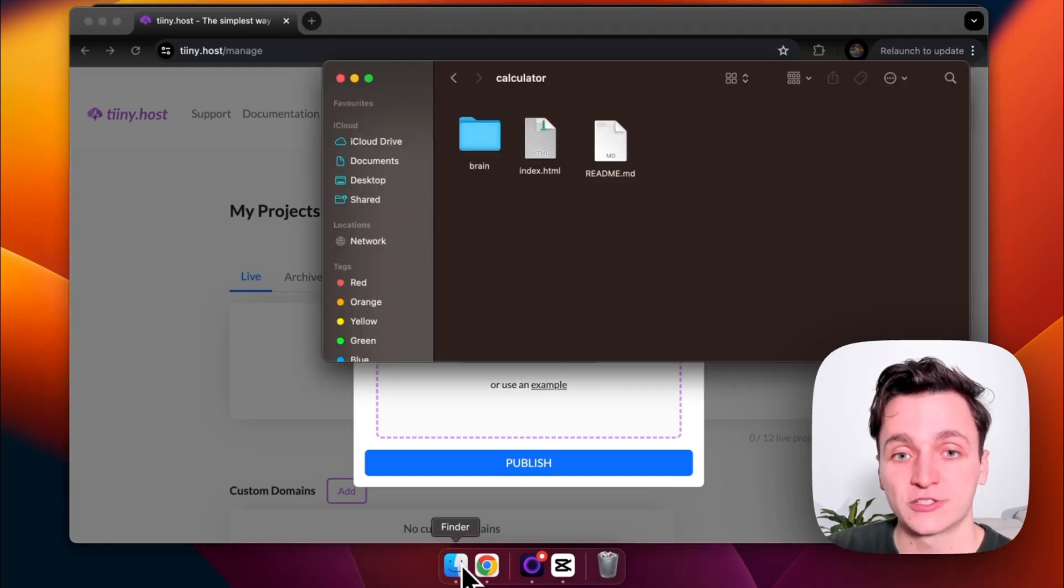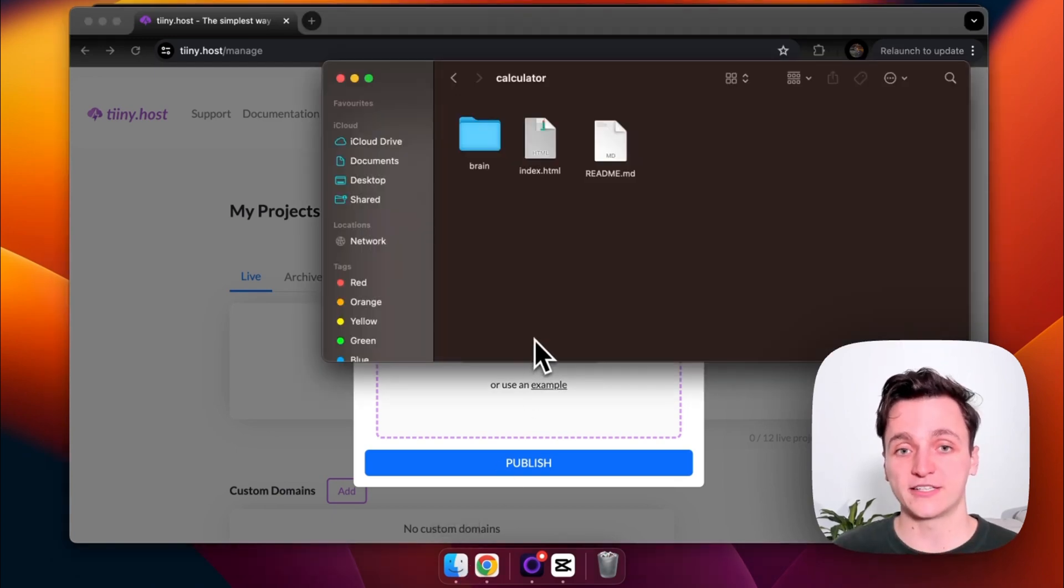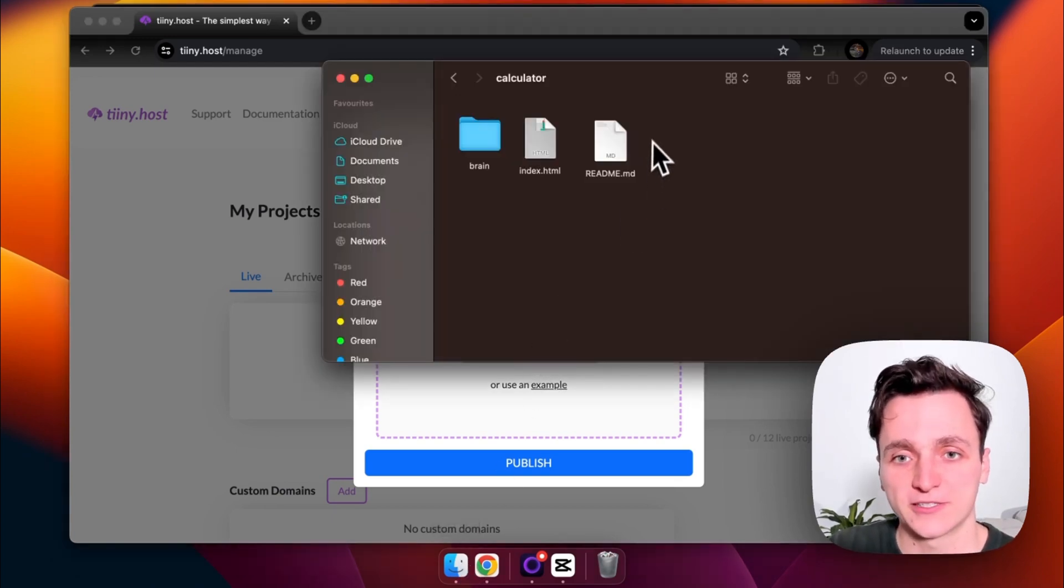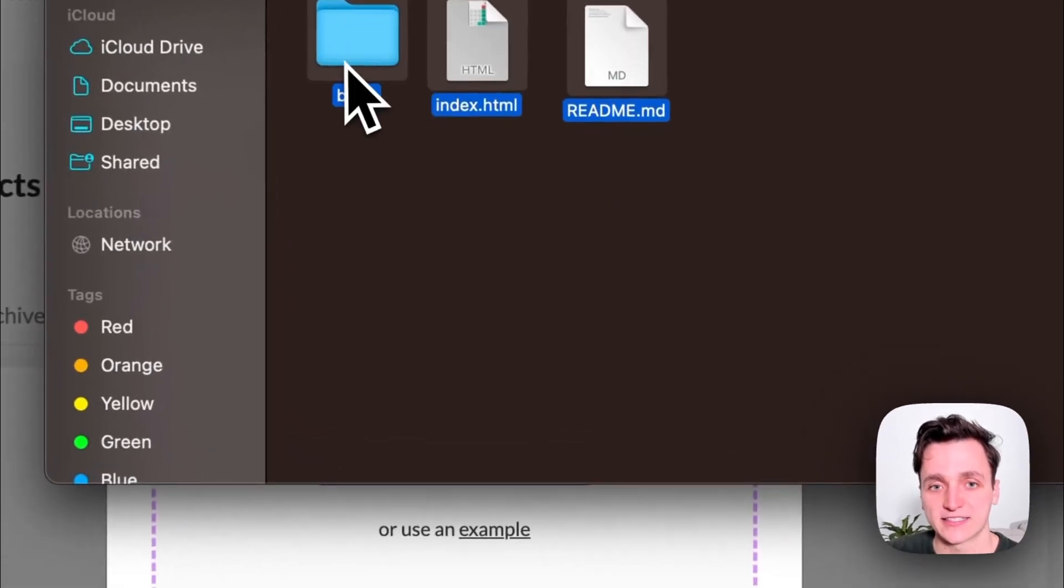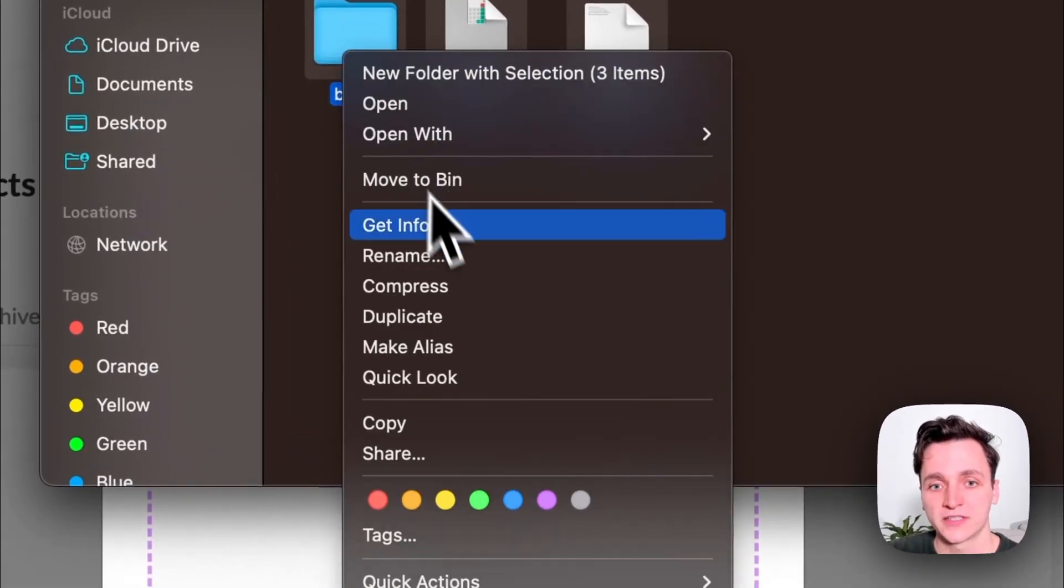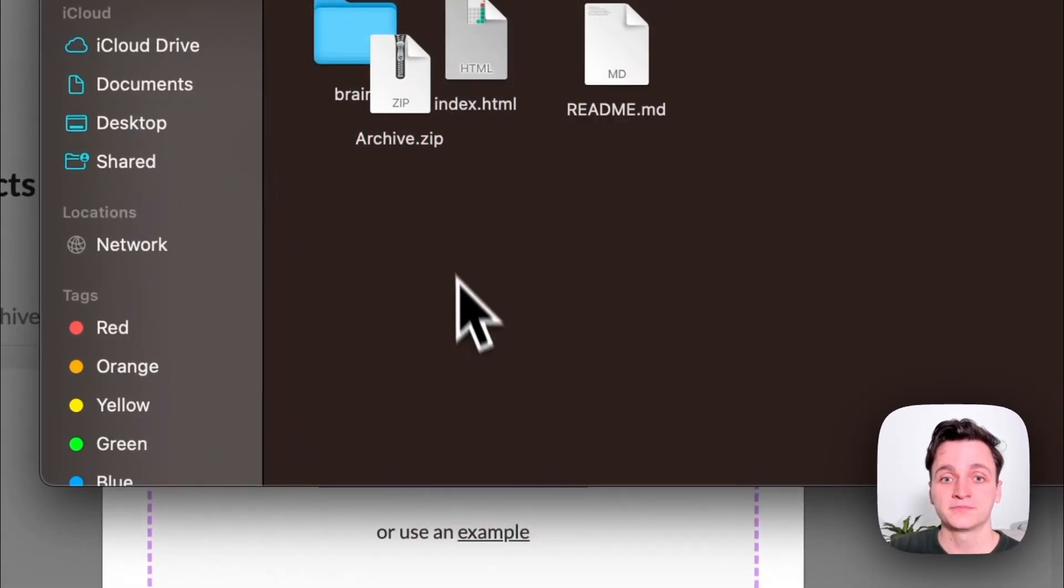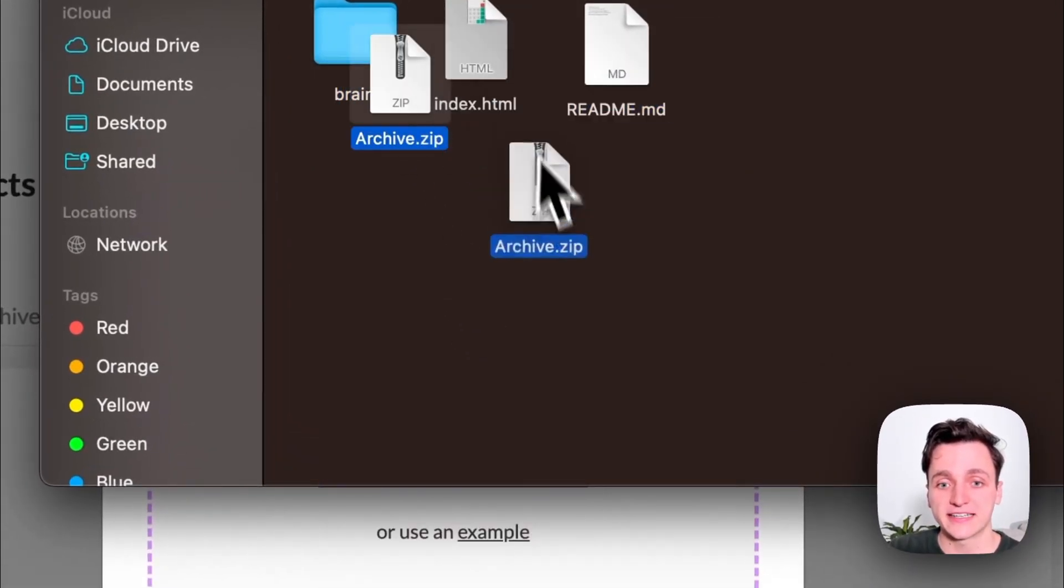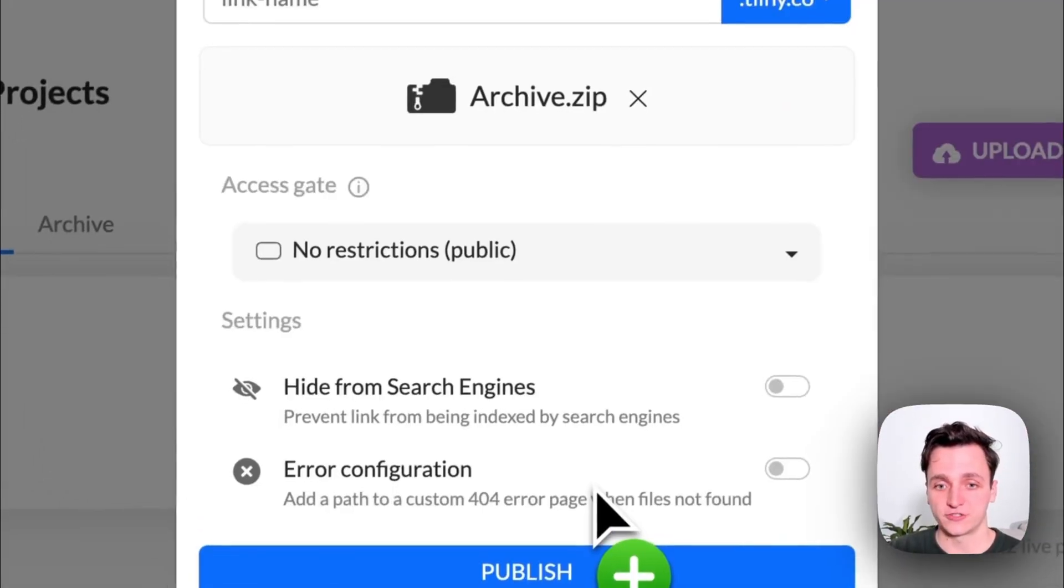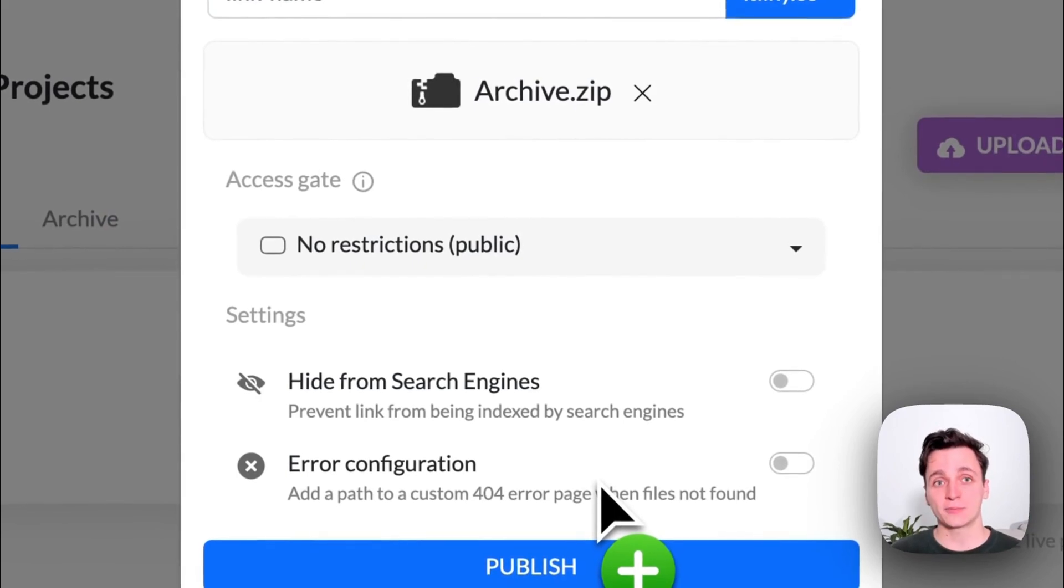So if you saw from before, I do have a few files. So what I'm going to do is select all of them and create a zip file. Then I'm going to get this zip file and drag it into the upload section.